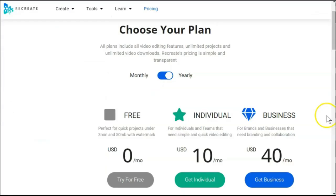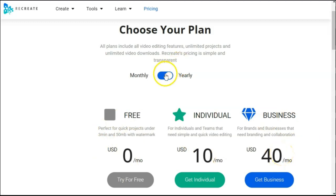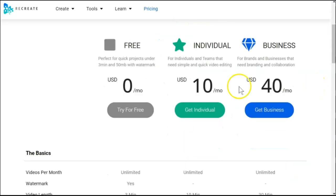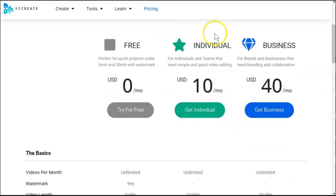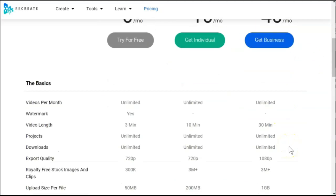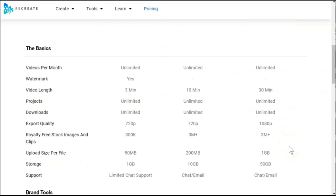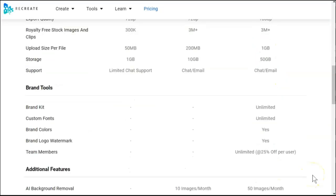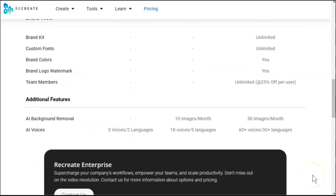The last difference I'm going to talk about is Recreate's pricing plan. With Vidnami, you had one monthly plan at one price for all features. In Recreate's case, you actually have multiple plans. They do change whether you're paying yearly or monthly, so that's something to note. And the plans you have to choose between besides the free plan are the individual plan and the business plan. In order to get the comparable features that you're used to in Vidnami, you're going to want to choose the business plan.